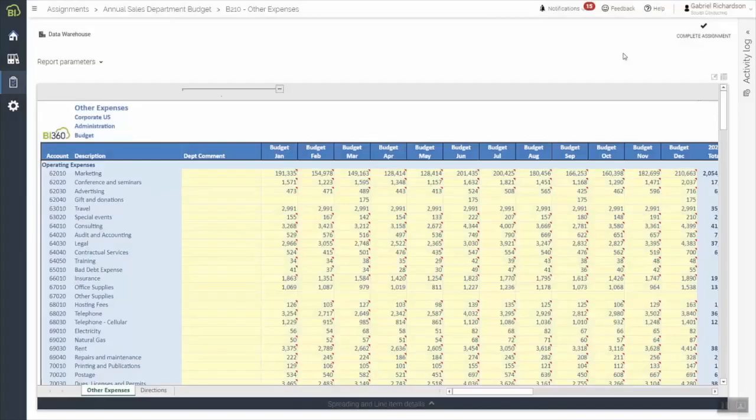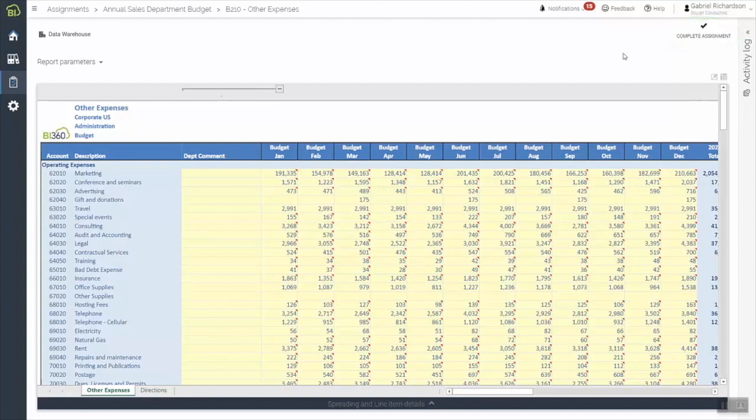When he has completed his budget assignment, he hits the Complete Assignment button to notify the person responsible for approving his budget that it's ready. The approver can accept it as is, modify it, or send it back with comment for revision.